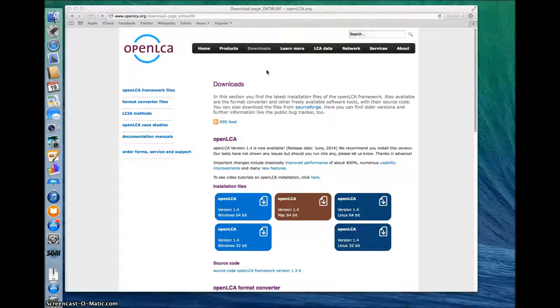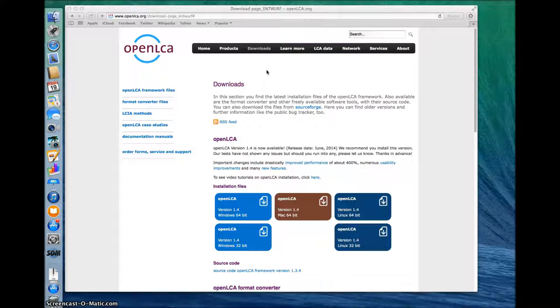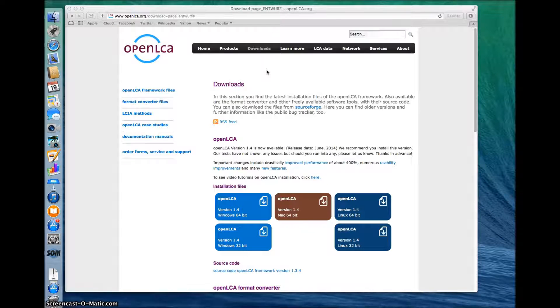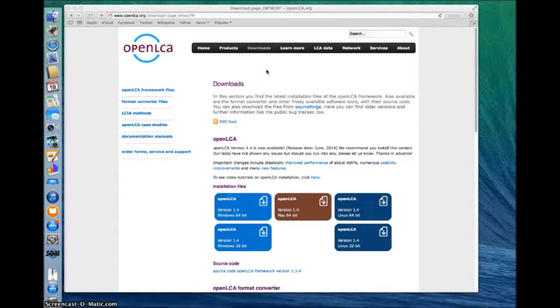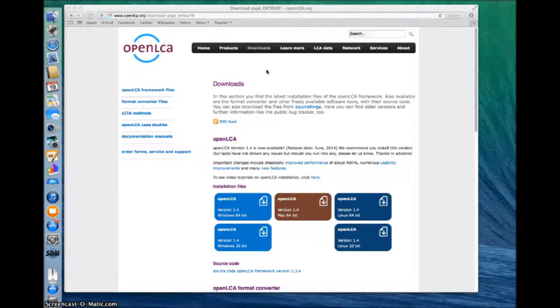Hello and welcome to OpenLCA video tutorials. This tutorial will guide you through the process of installing the latest version 1.4 of the OpenLCA software on a Mac OS operating system.